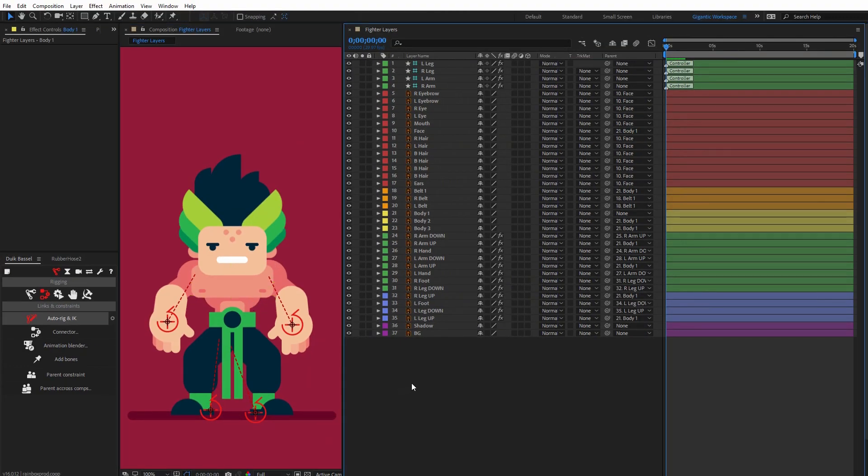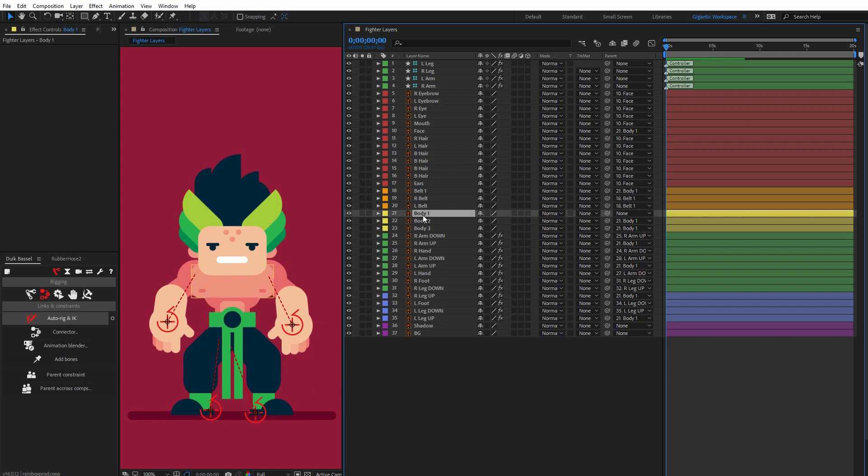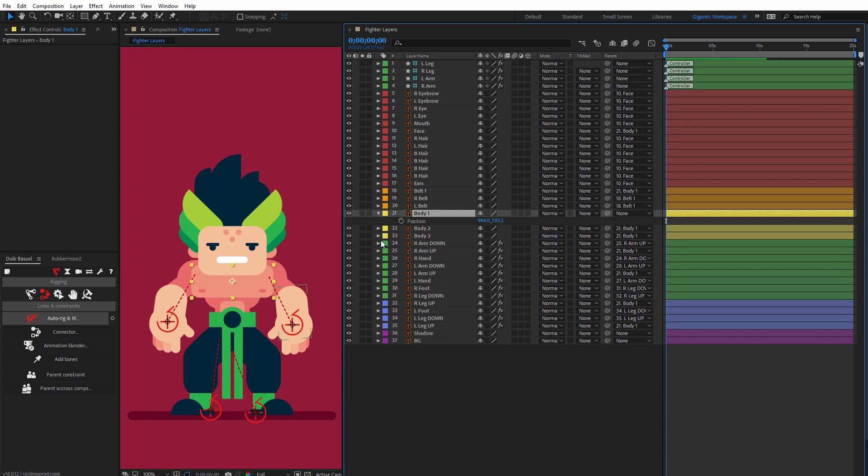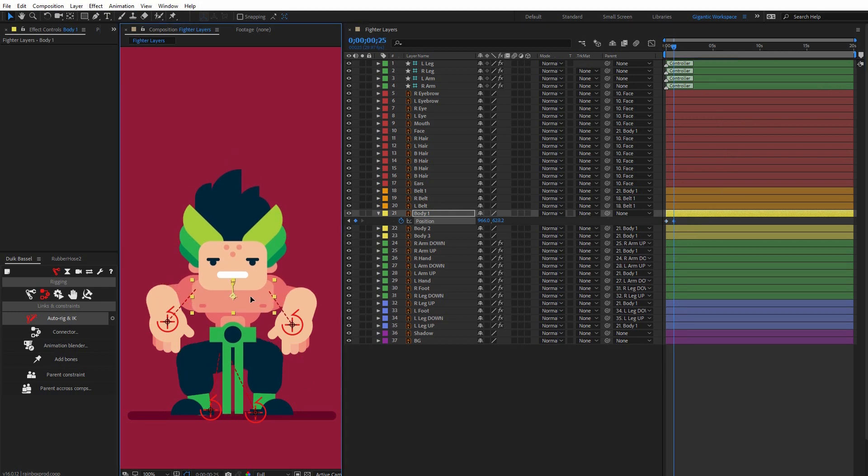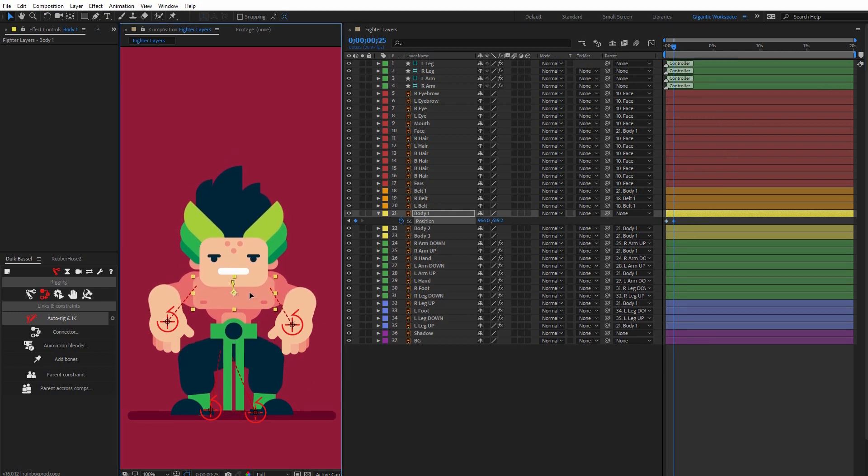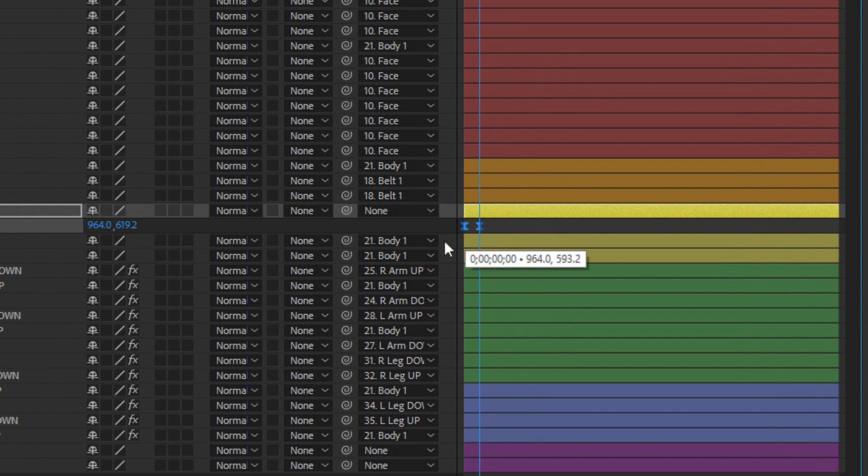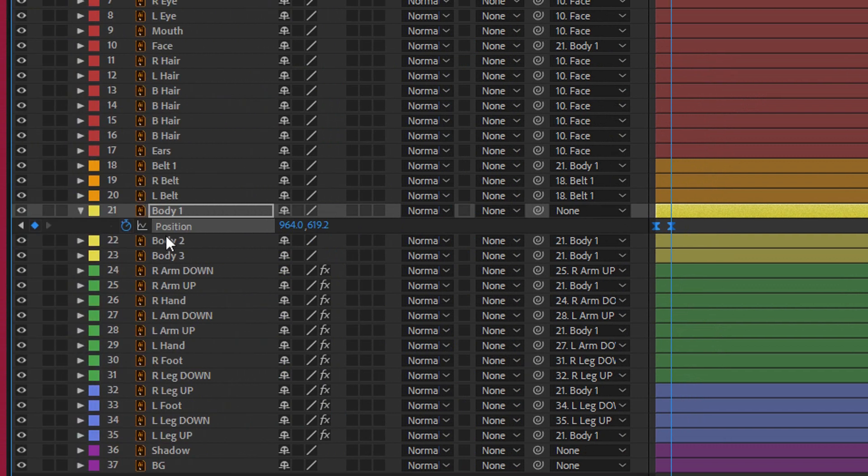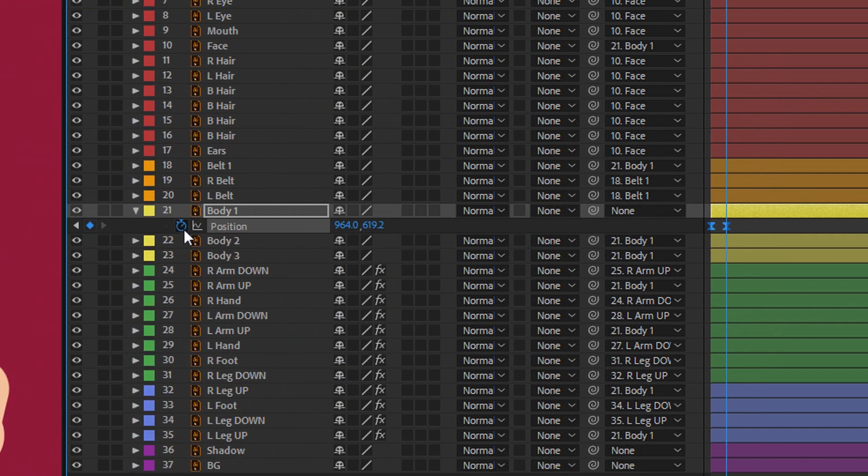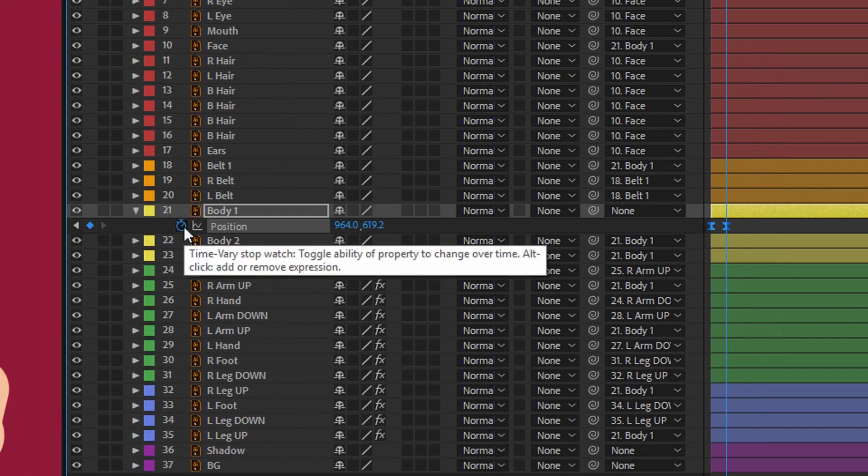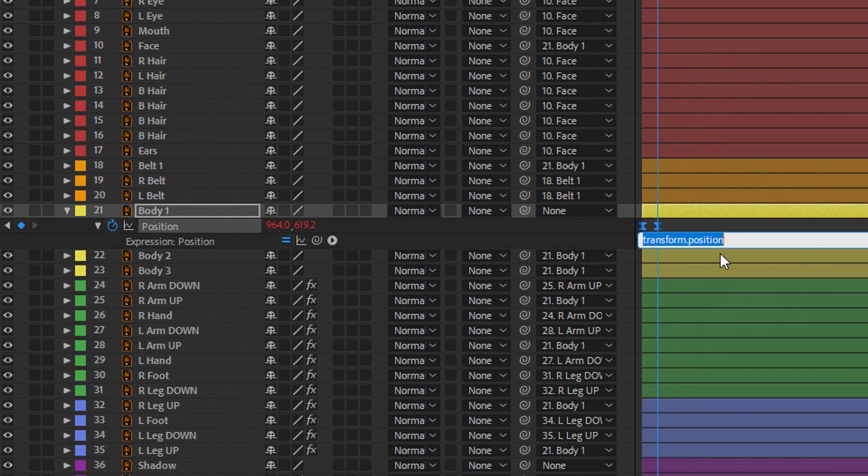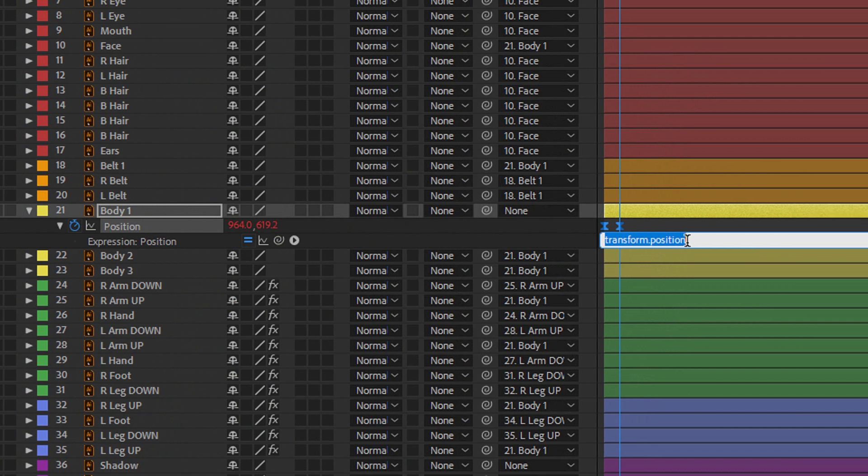Basically, that's it. Now you can play with your keyframes. For example, I'll select the body one layer, hit P on the keyboard, create the first keyframe, then go here and move the body something like this. Select the keyframes, hit F9 for smooth animation, then hold Alt and type loopOut ping pong.